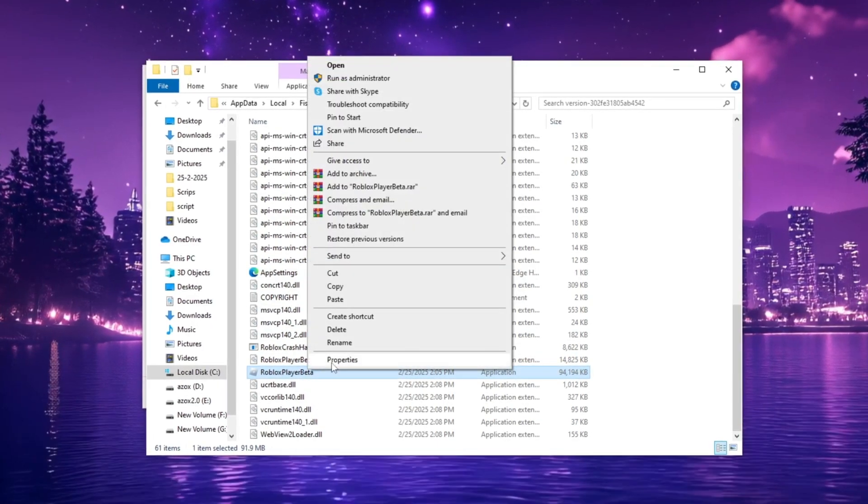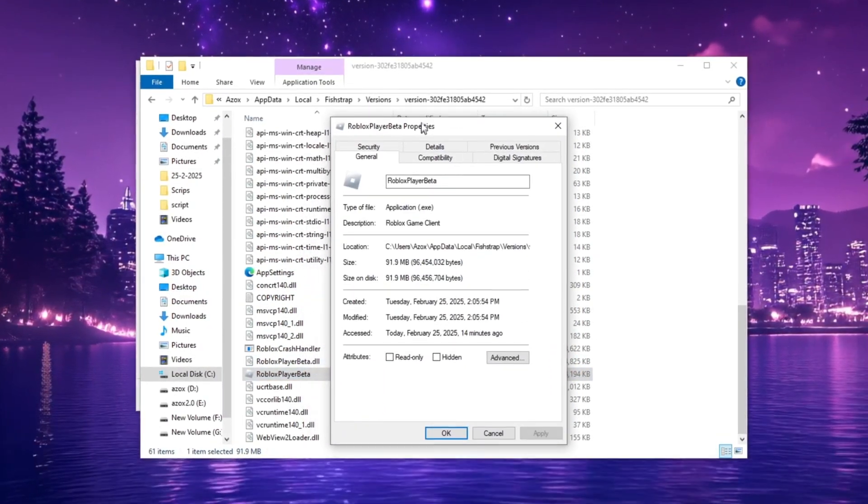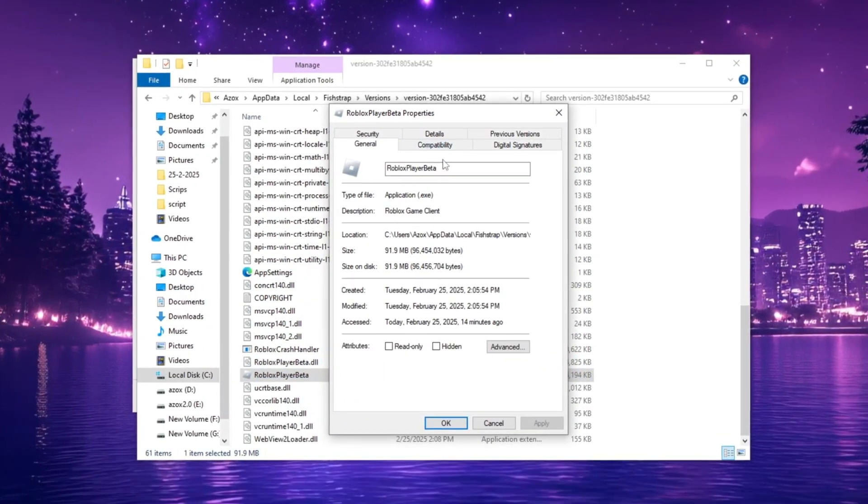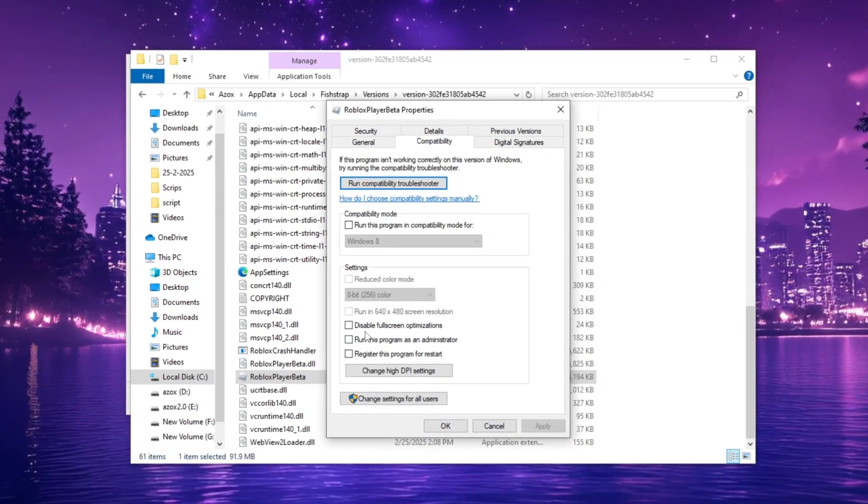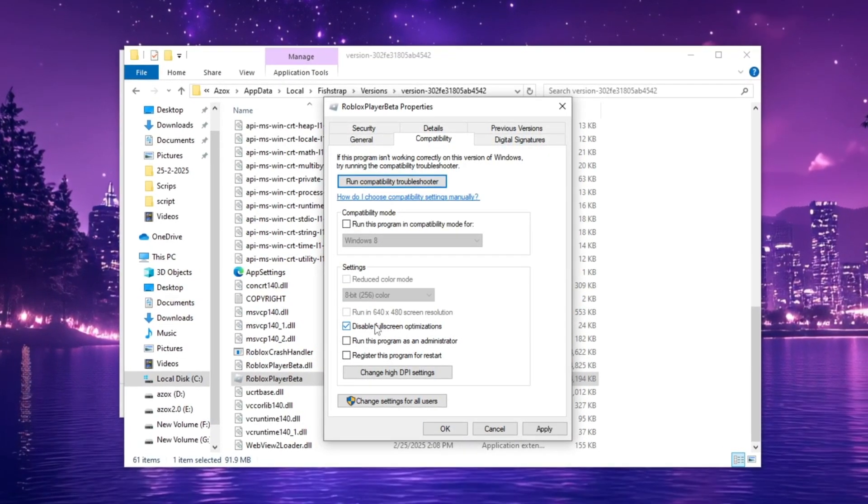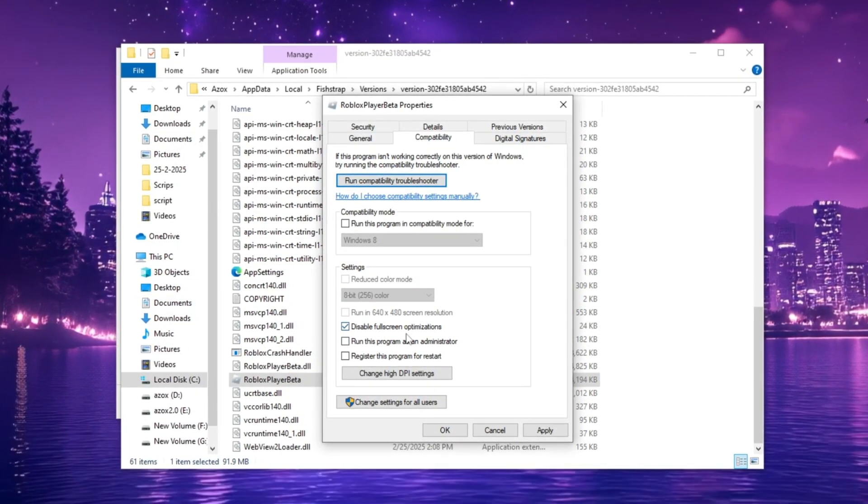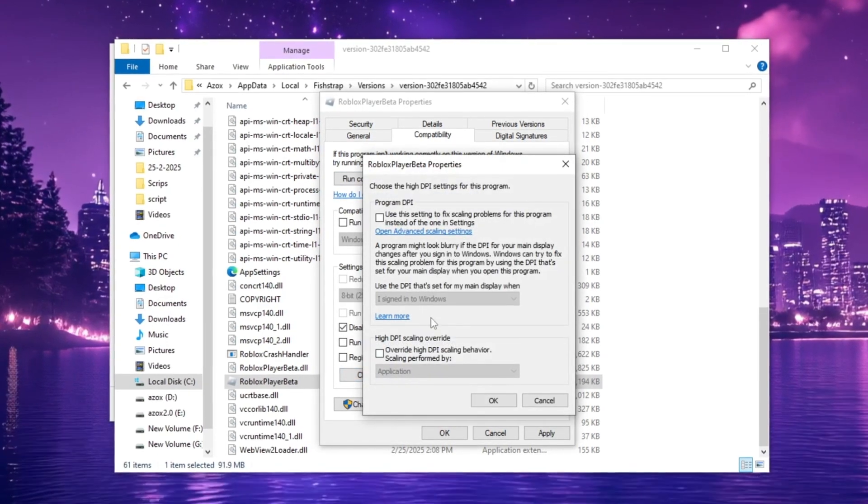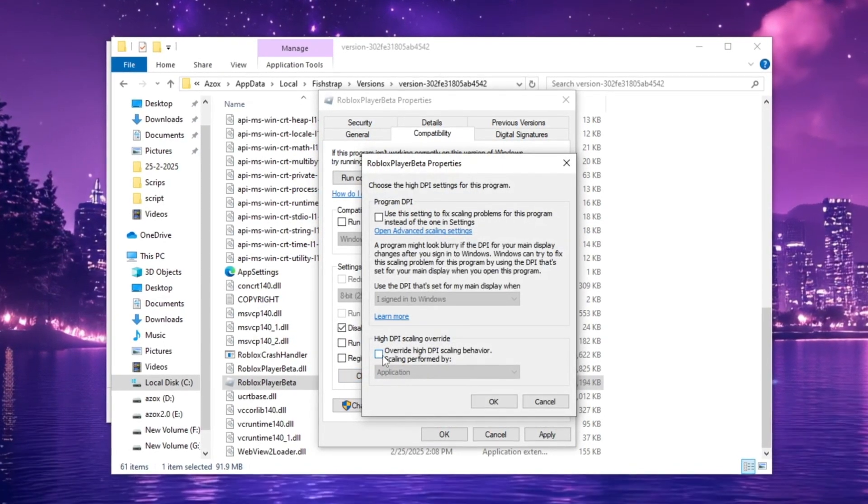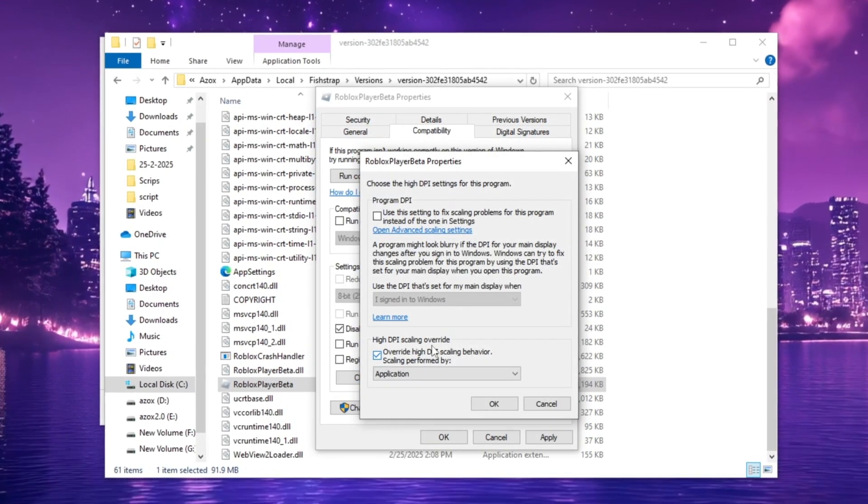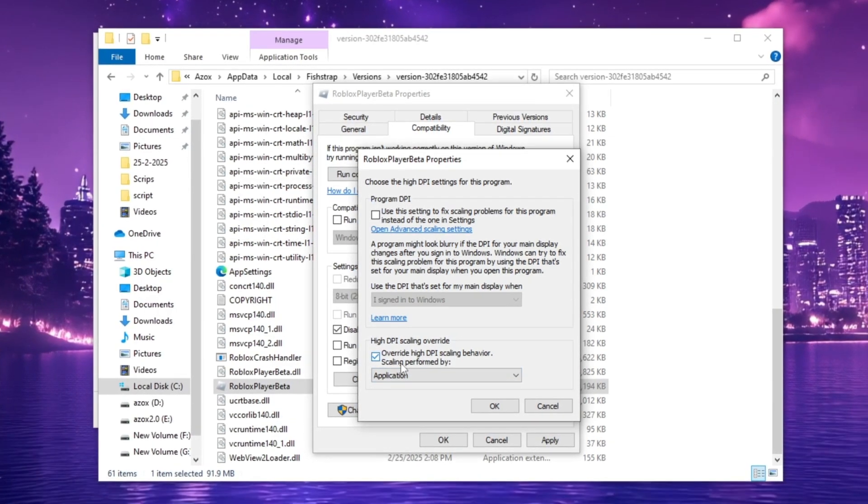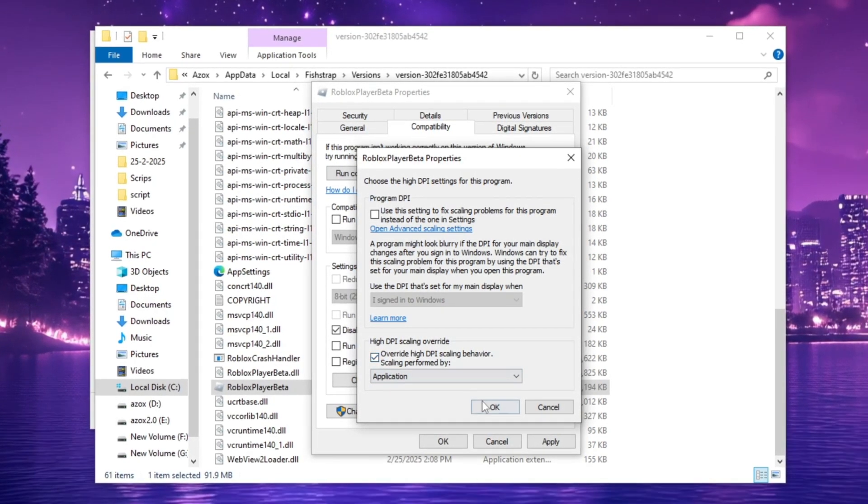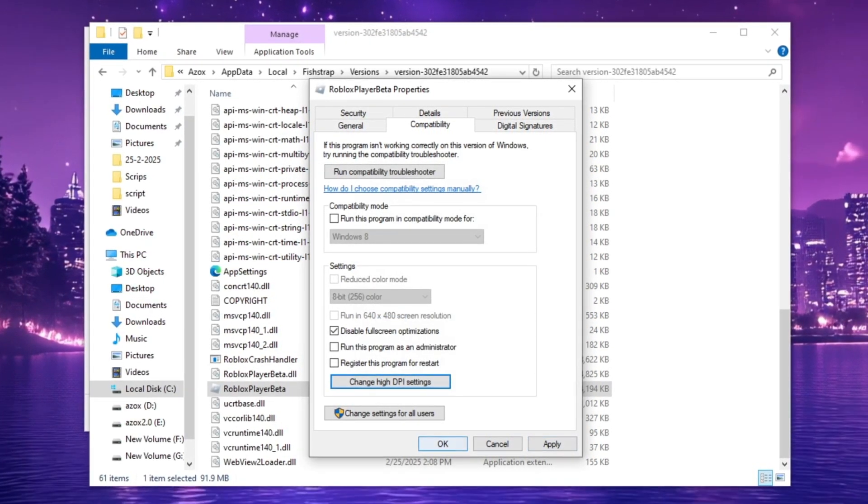Right-click to copy, then right-click again and select Properties. In the Compatibility tab, check Disable full-screen optimizations and modify High DPI settings by ensuring that override High DPI scaling behavior is performed by the application. Click Apply and OK to save the changes.